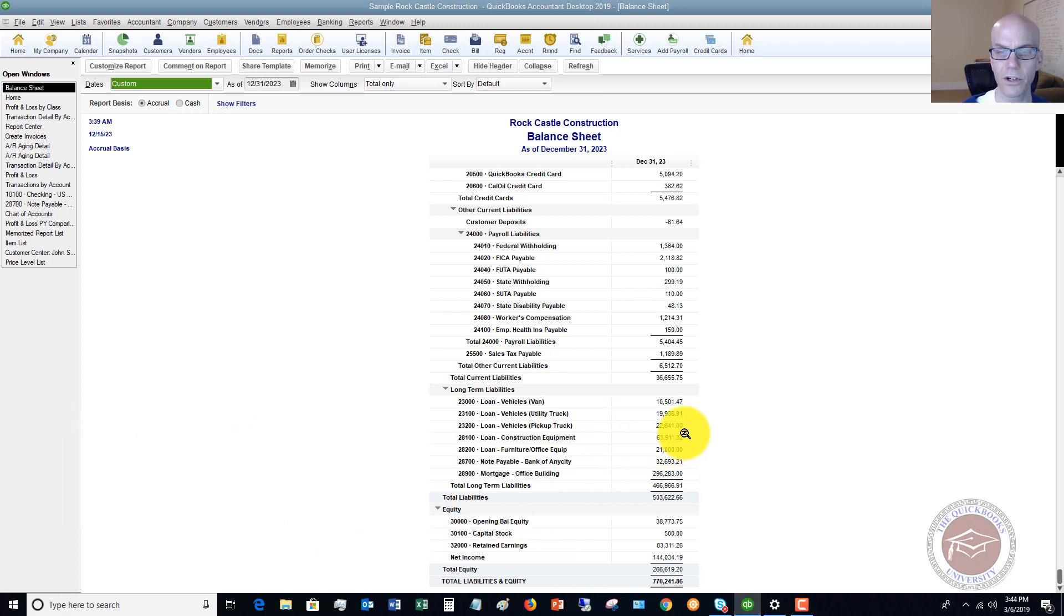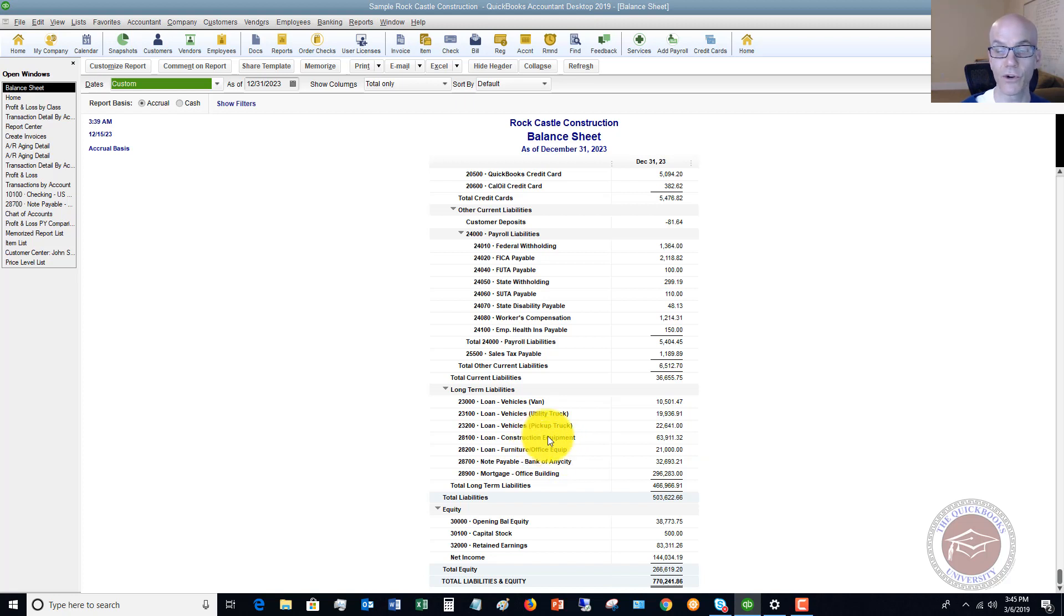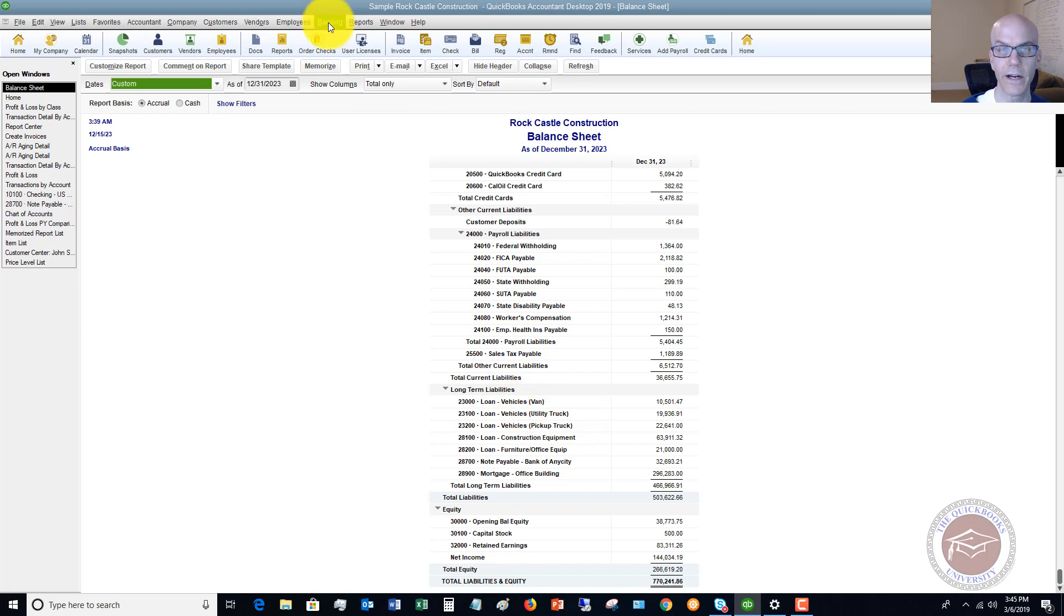Now, there is a certain way to record the purchase of a vehicle or construction equipment for insurance fixtures when it is financed. I do have other videos on this topic, so I'm not going to go through how we're going to record that. But I do want to go through how to correctly record the payment on a loan.